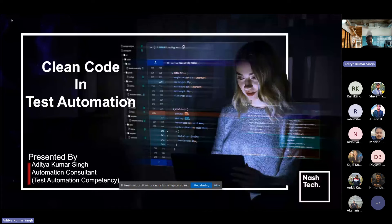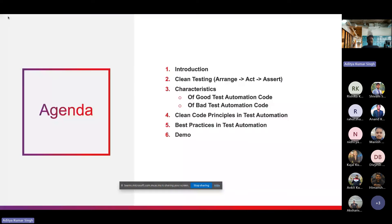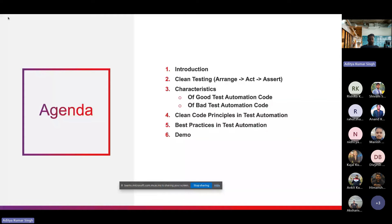Our agenda points for today are: introduction, then clean testing with the Arrange-Act-Assert pattern, then the characteristics of good and bad test automation code.